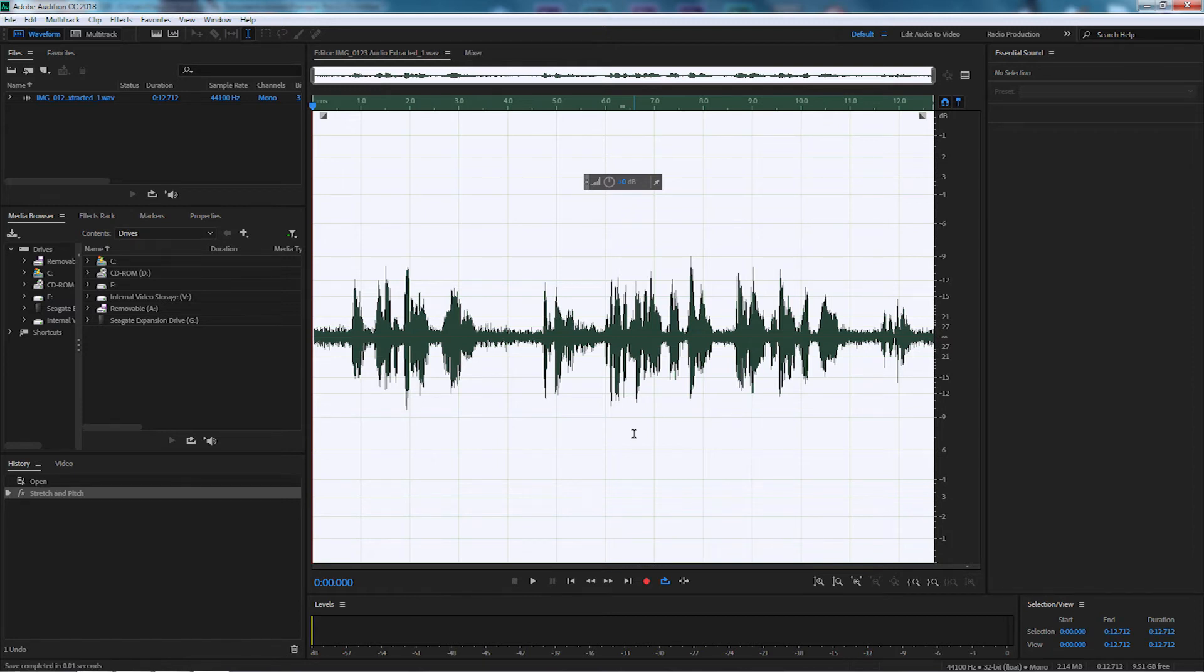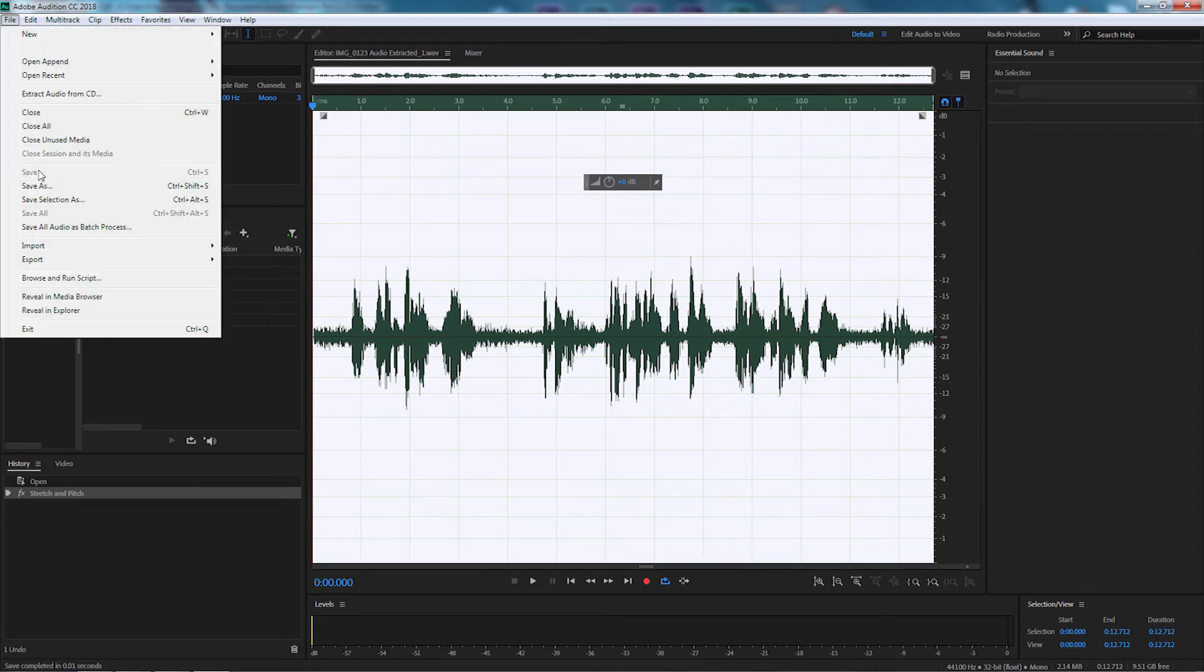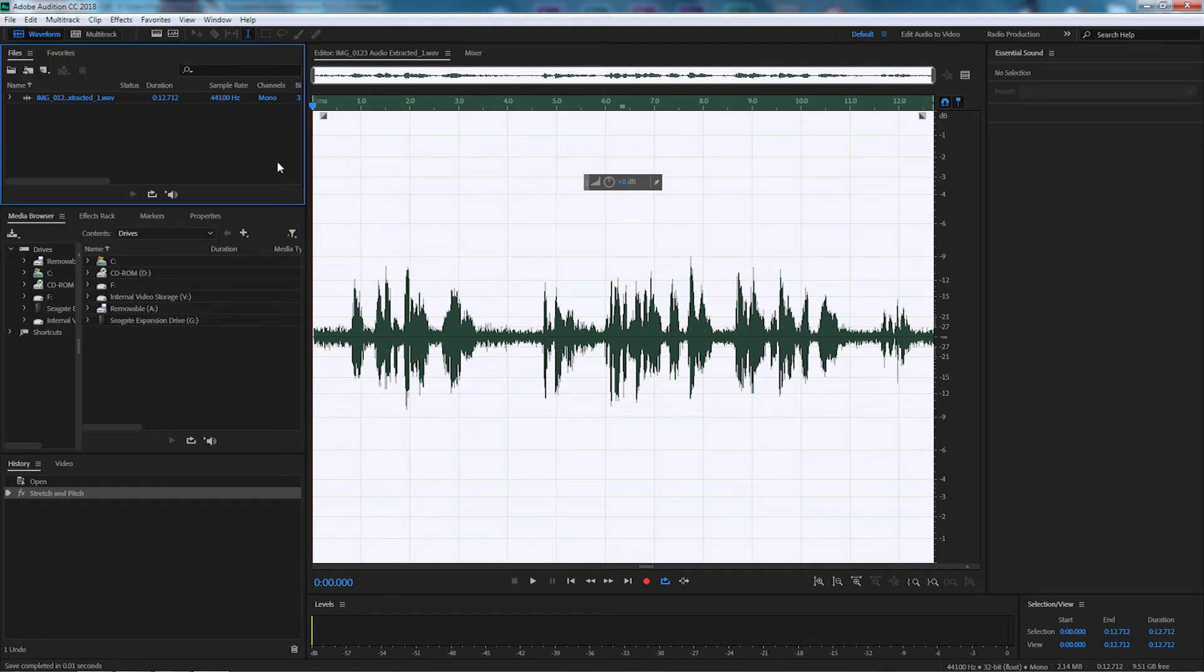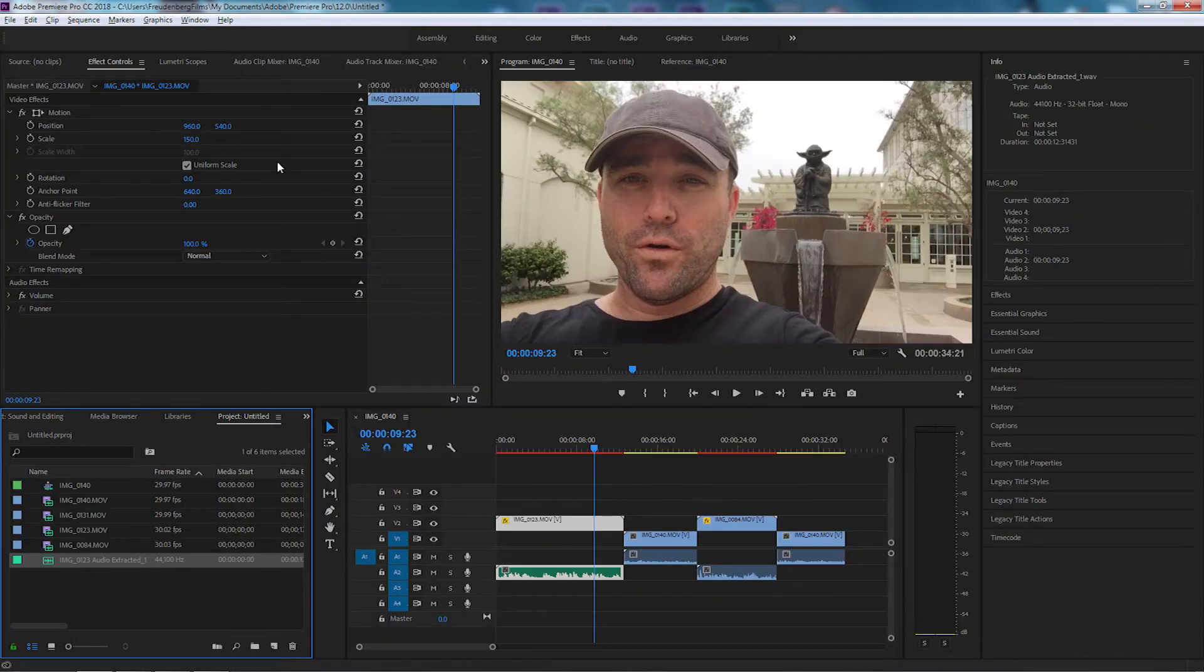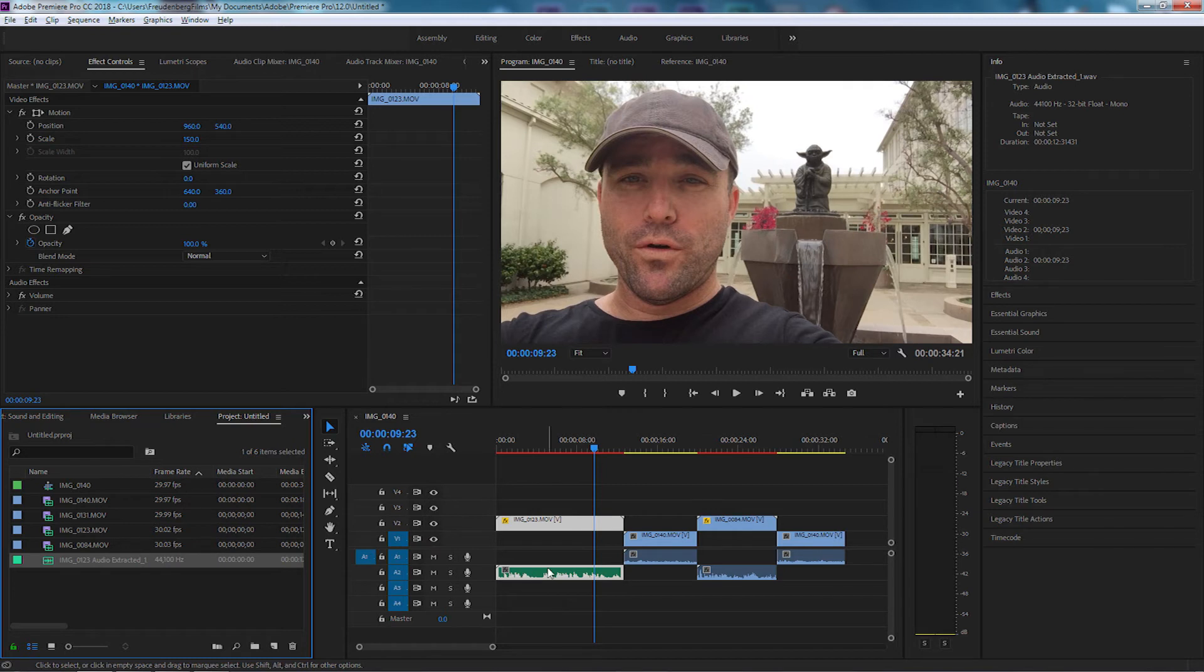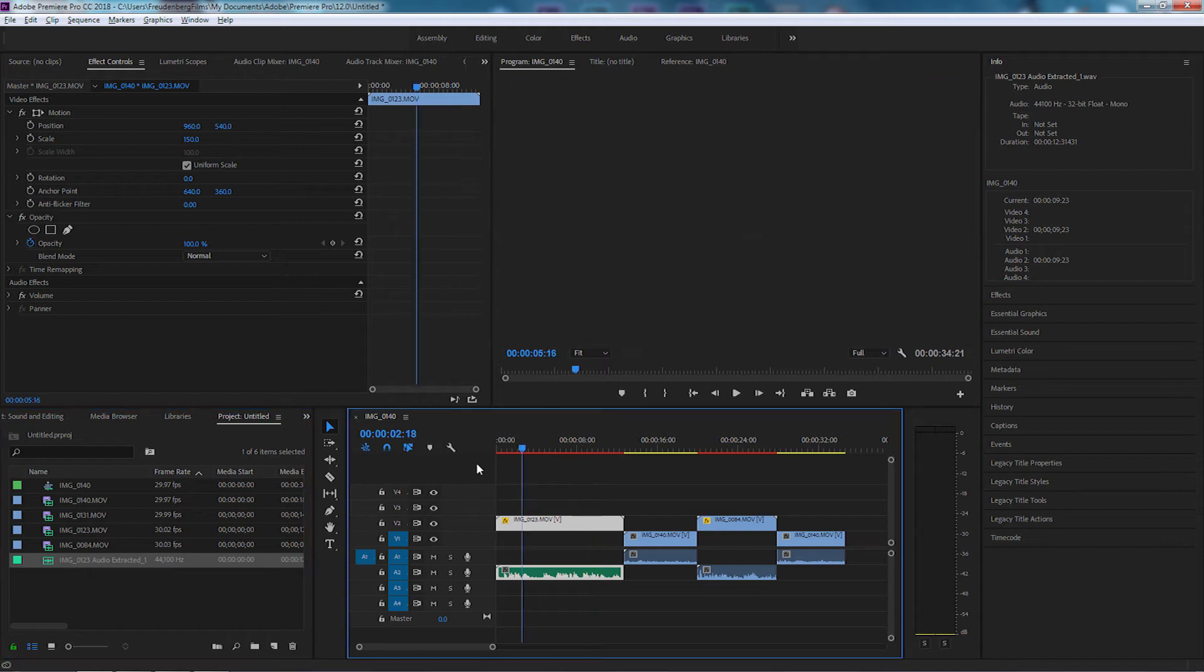Now to get that into Premiere Pro it's very simple. Just press Control S to save it or simply go up to file and select save. I've already saved it so if I jump back into Premiere Pro you'll see it automatically updates. You also see over on the left-hand side there's an audio extract file.